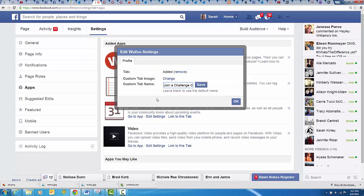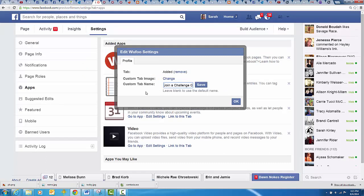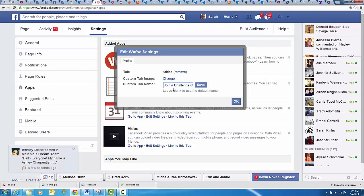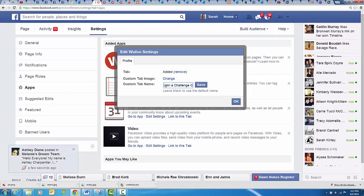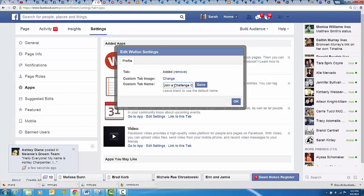You can get a custom image, which I haven't done yet. So right now it still shows the W, and I chose join a challenge group. Otherwise, it defaults to something like my Wufoo form, I think.